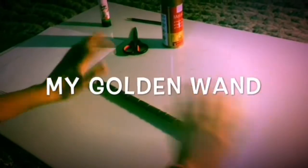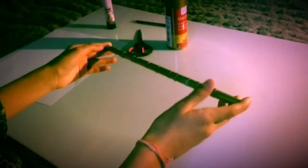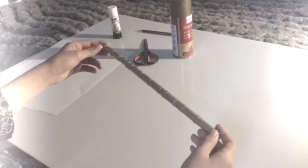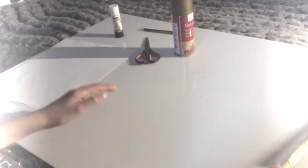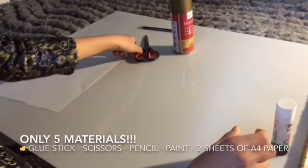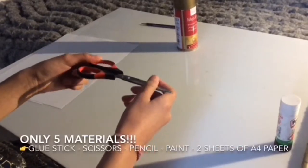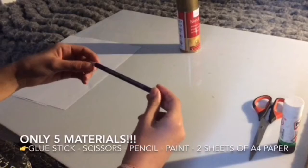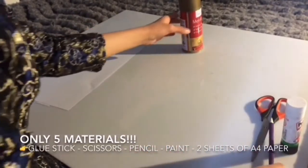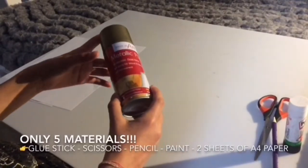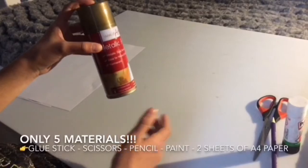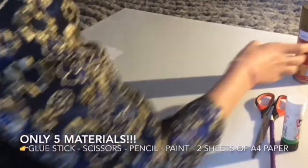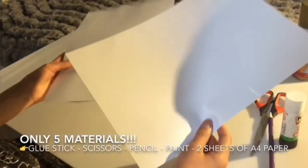Hello everyone, today I'll be making this golden wand. For this you will need a glue stick, a pair of scissors, a pencil, some gold spray paint (if you don't make it gold you can make it another color, but since this is a golden wand I'd suggest gold), and two sheets of paper.